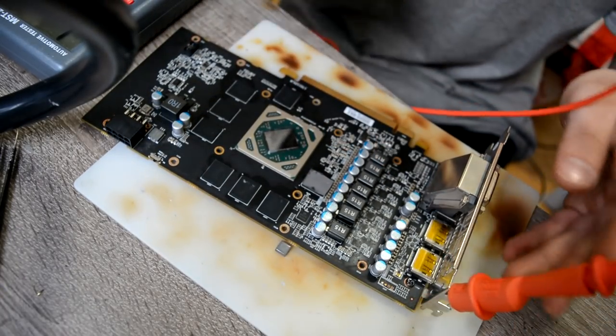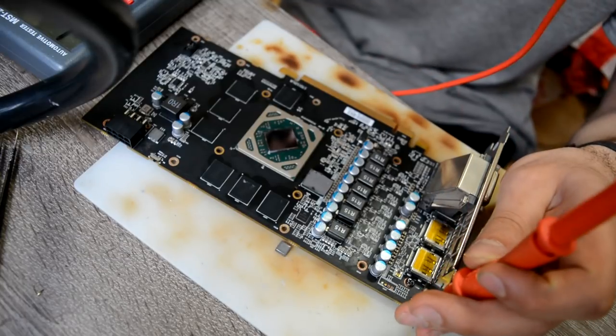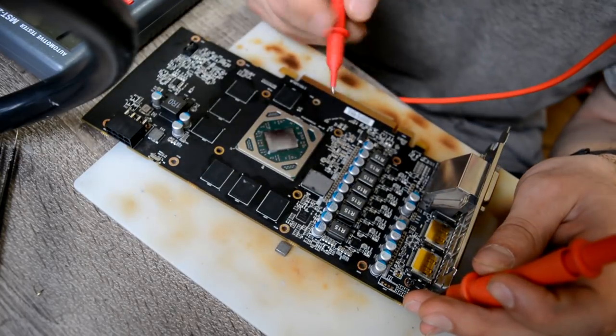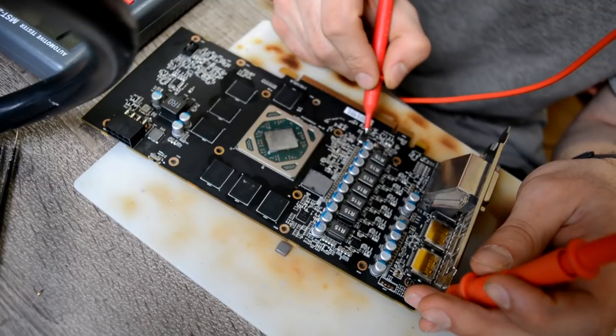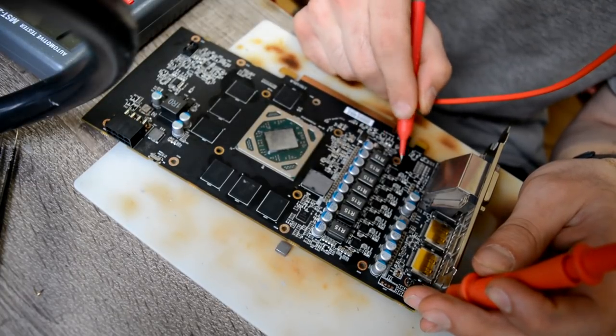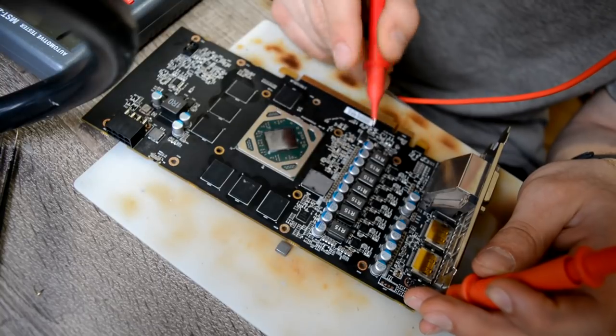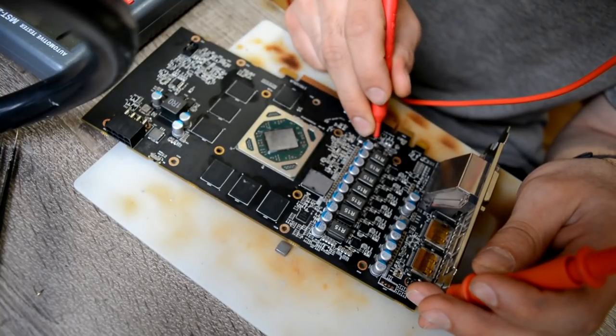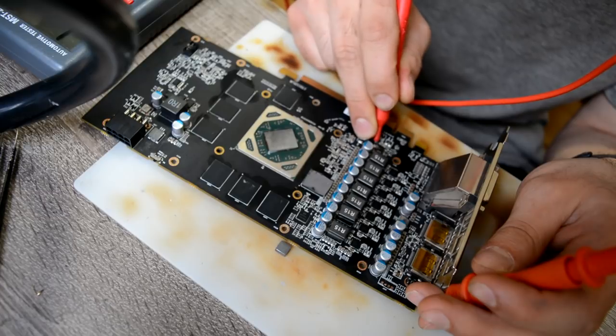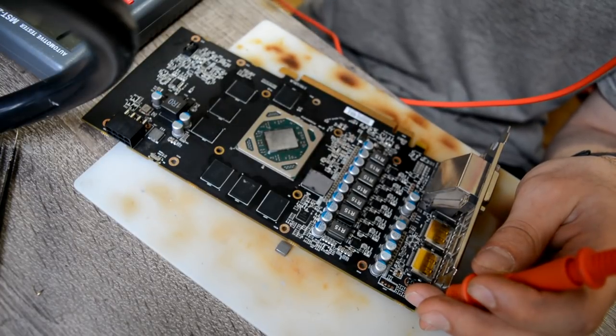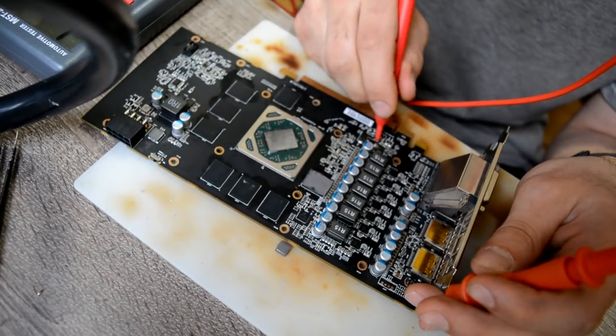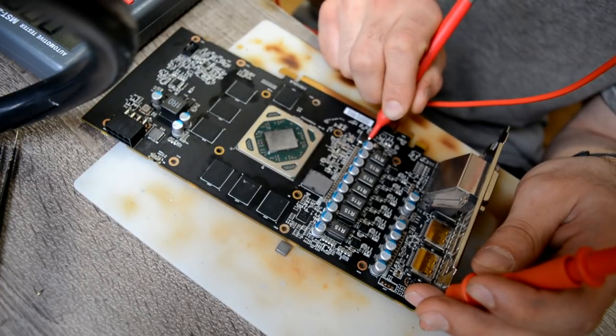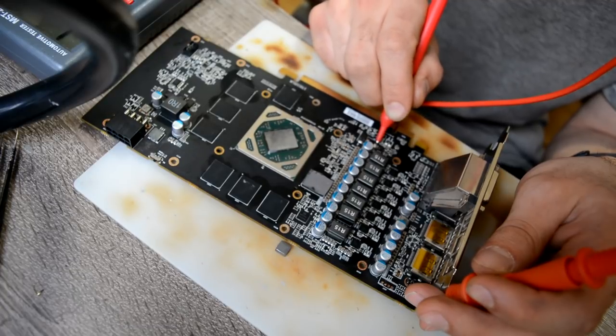Okay now moment of truth. We're gonna check where we have a short, toward the crystal or toward the power circuit. Hopefully we have it toward the power circuit not toward the crystal. And toward power circuit, okay wait, yeah. And toward the crystal we have a short. Unfortunately we have a short.